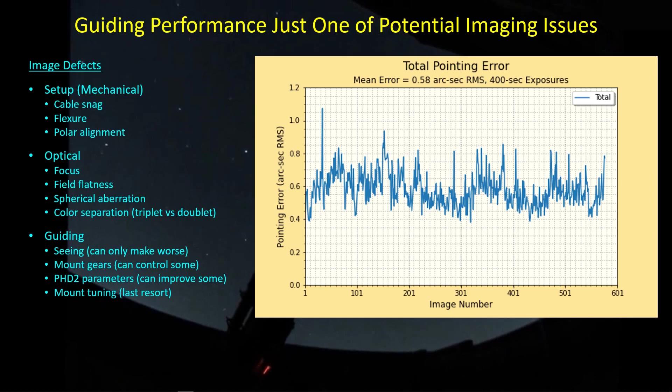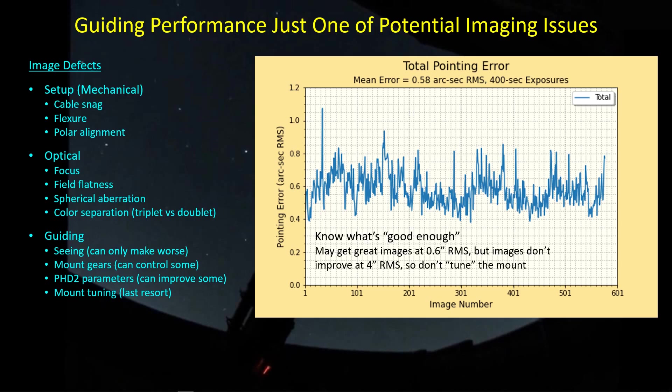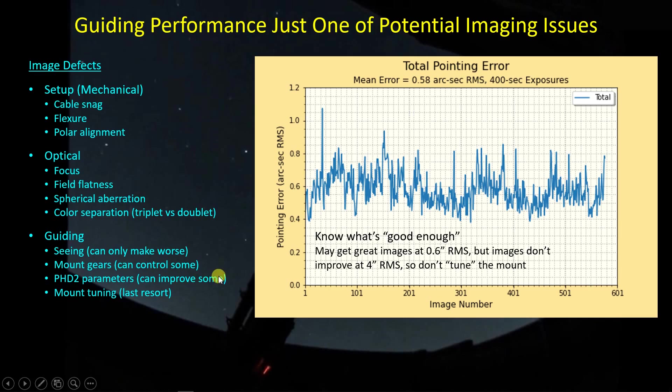What you're looking at here is the overall RMS pointing error broken down and calculated based on 400 second long sub-exposures. So in other words, every image I took, there was a corresponding RMS pointing error that I could extract from going back into the PHD2 guide logs. There's such a thing as knowing what's good enough. If your image is good enough, there's no need to worry about this kind of stuff. So you look at your image, as long as you can rule out these other factors, and you think guiding is a potential player, is it good enough?